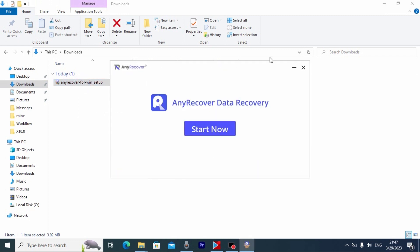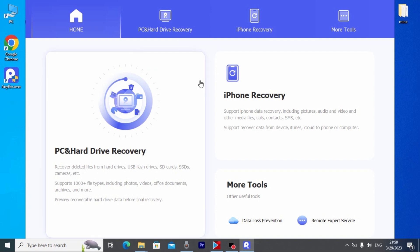Click install. Wait a few minutes. We successfully installed AnyRecover on our computer. And then we need to click Start now. So folks, we are in the software. But before we start we need to do one very important thing. We need to close the software.